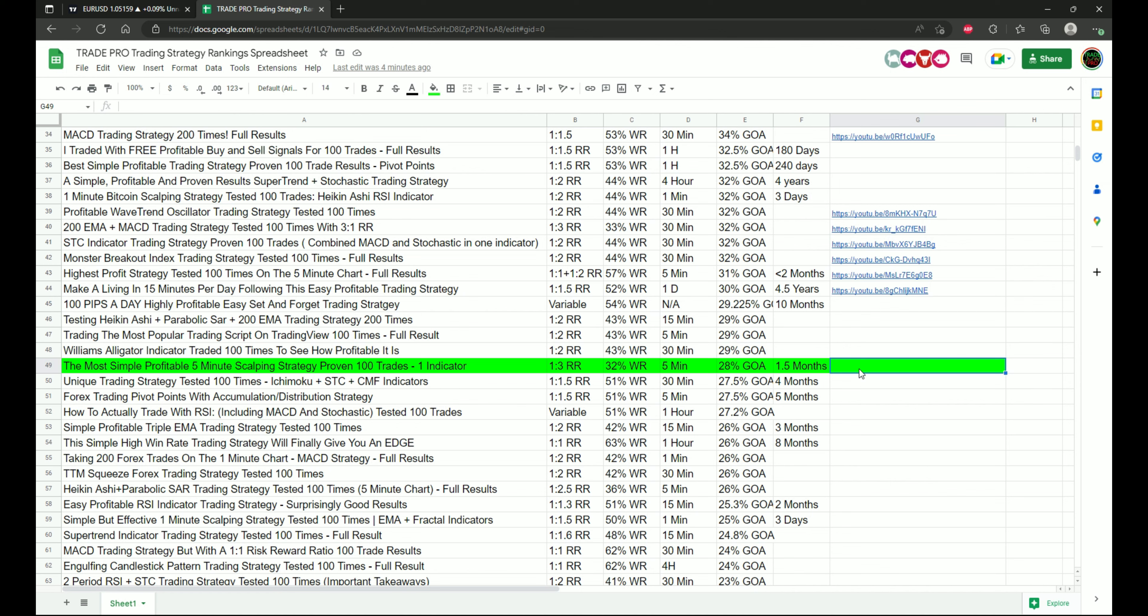Especially on maybe a little bit of a higher timeframe where fees and spreads aren't such big of an issue as they are on a five minute timeframe where you really do need to take that into account and keep that in mind.